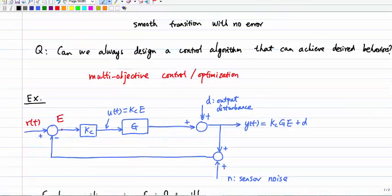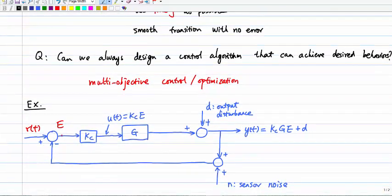I'll show an example of why it may not be possible to achieve all objectives. Consider a linear system given by transfer function G, with a simple feedback system using control gain Kc. Here, R(t) is my reference and y(t) is the output. My goal is for y(t) to track r(t) as smoothly and as quickly as possible, with zero tracking error.